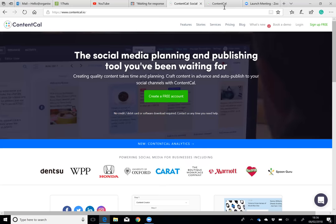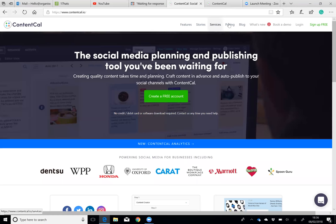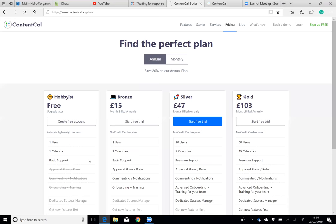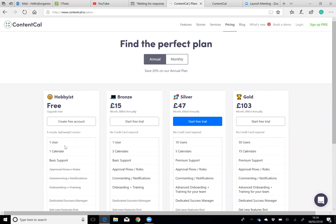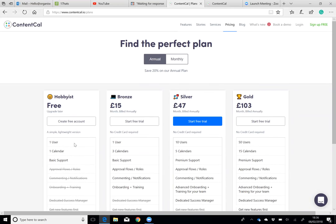ContentCal pricing: there is a free version, but it doesn't have very many features. It's really just one calendar for one person.